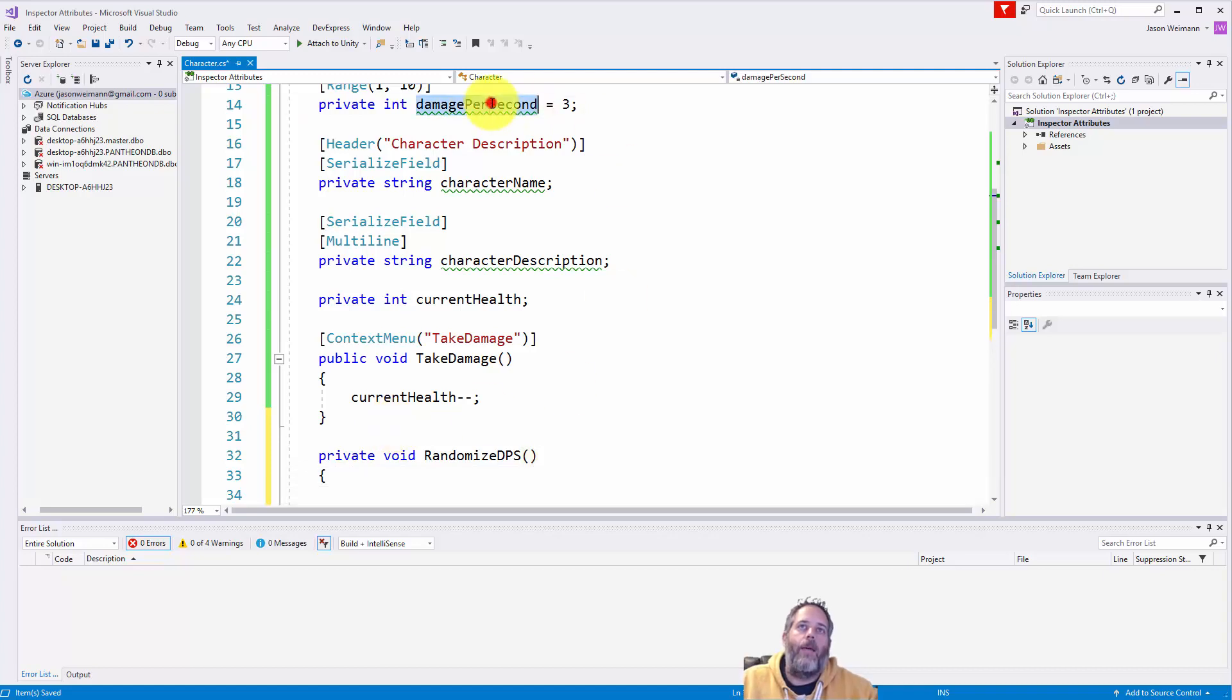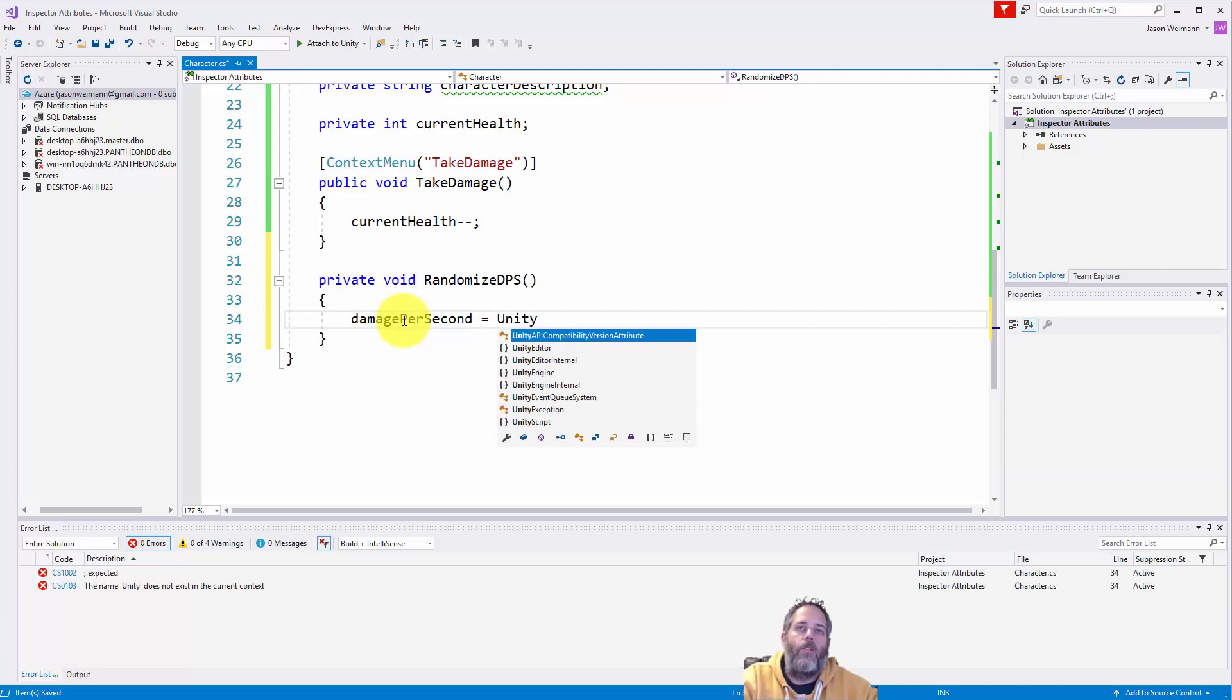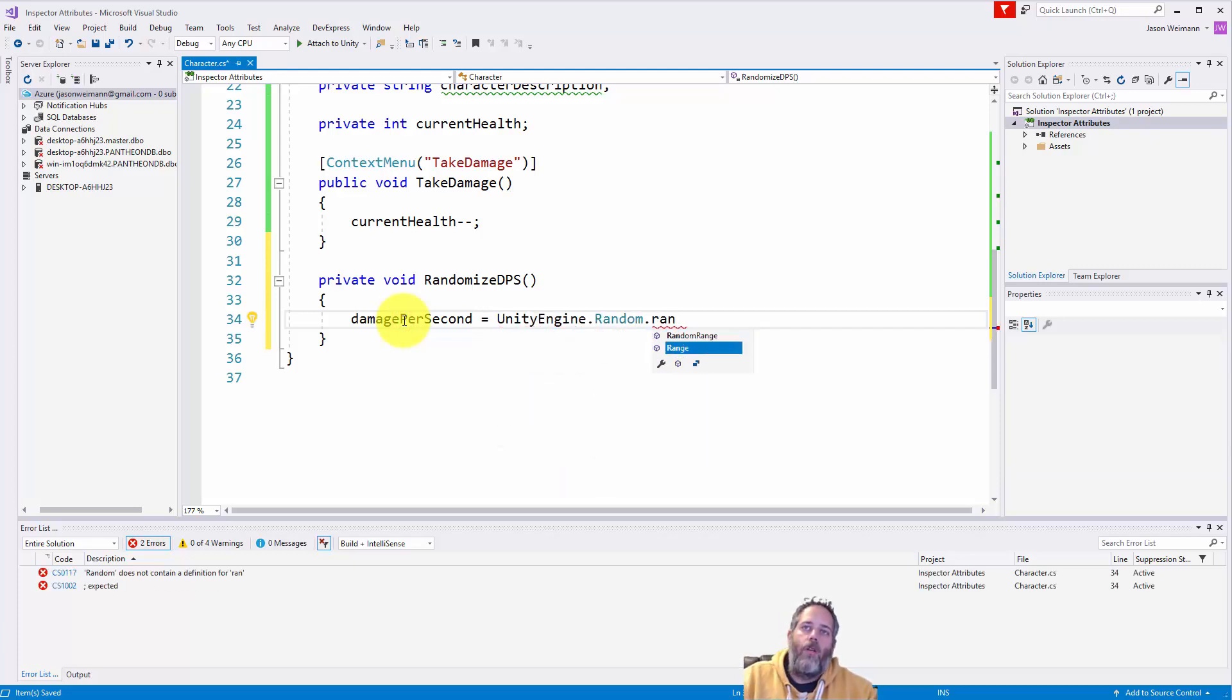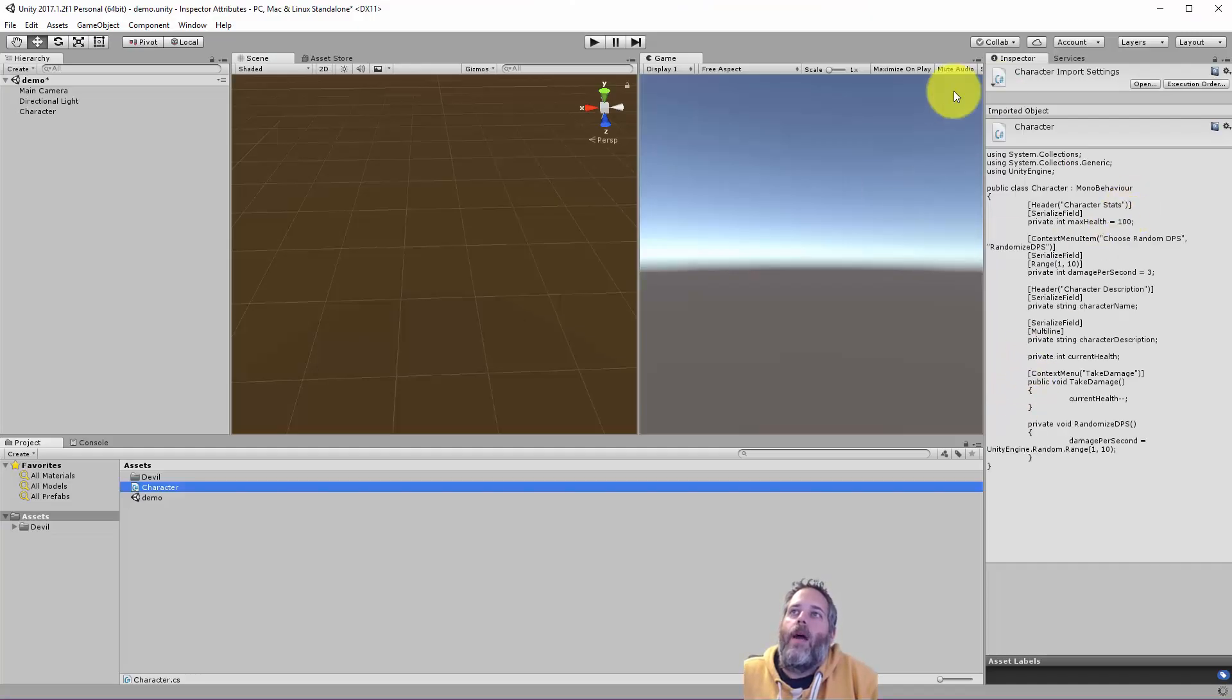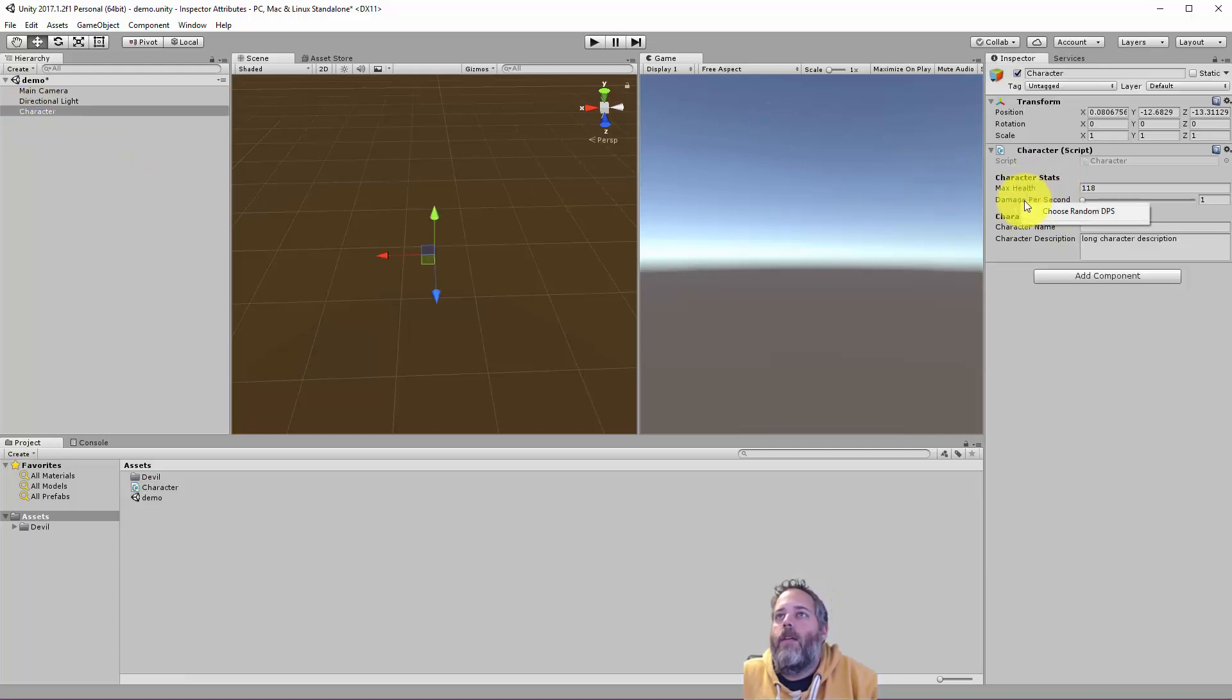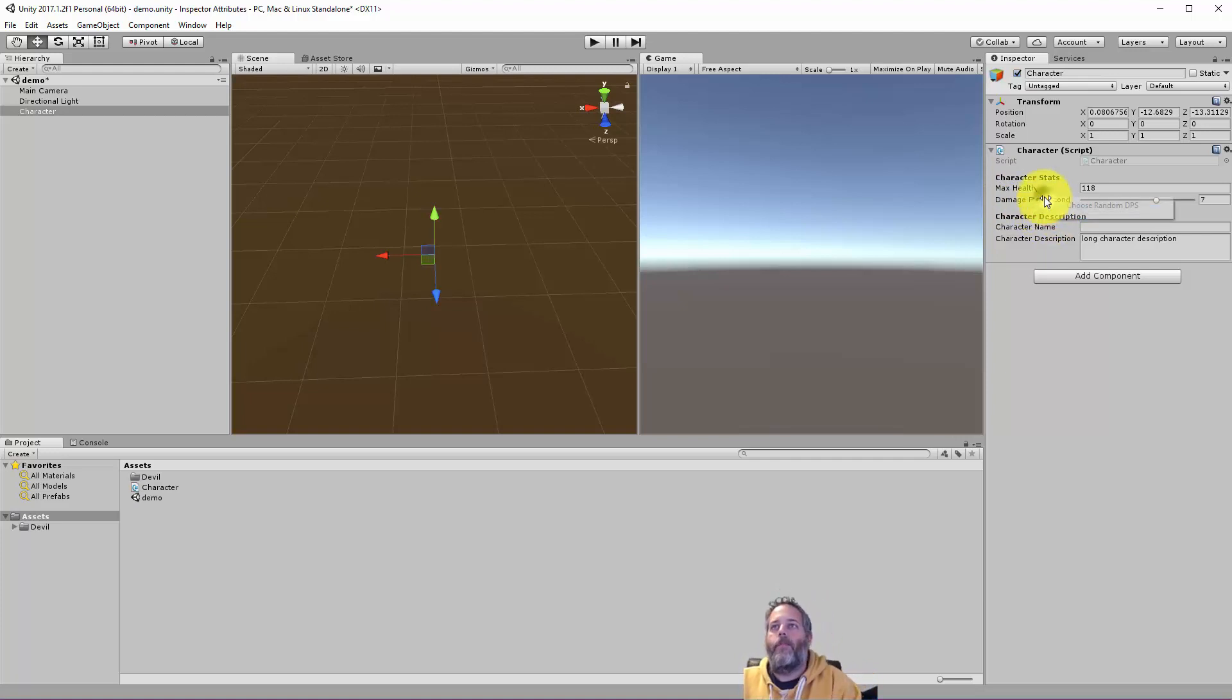And here we'll set damage per second to a random value. So let's do damage per second equals unity engine dot random dot range. And I go 1 to 10 just like that. Save that off. Go back to the editor. And now, let's see, select the character. And you'll see that I can right click on the damage per second and hit choose random and get a random value every time.